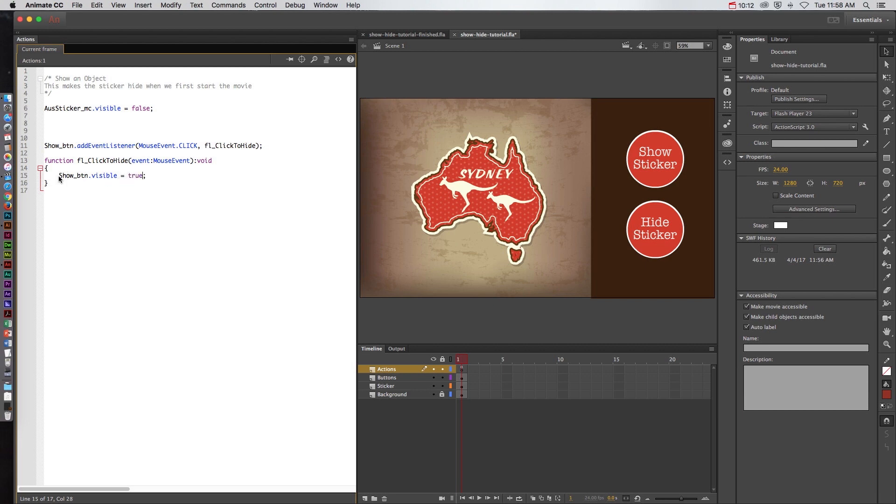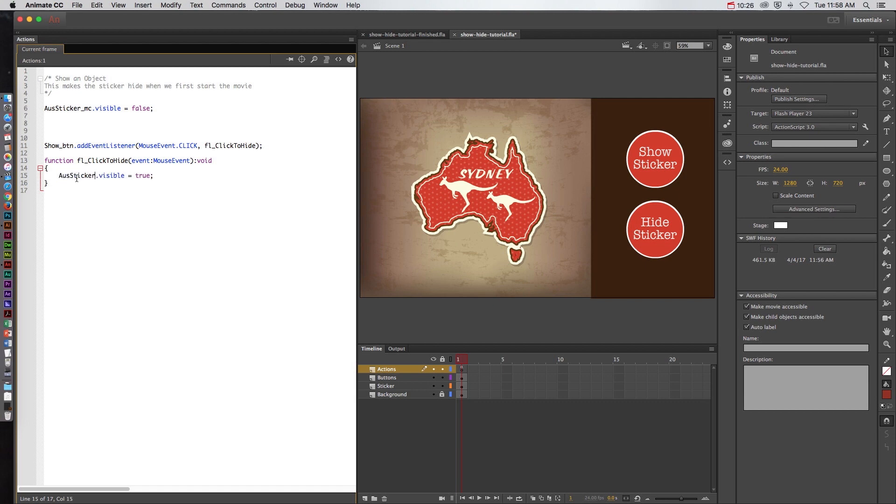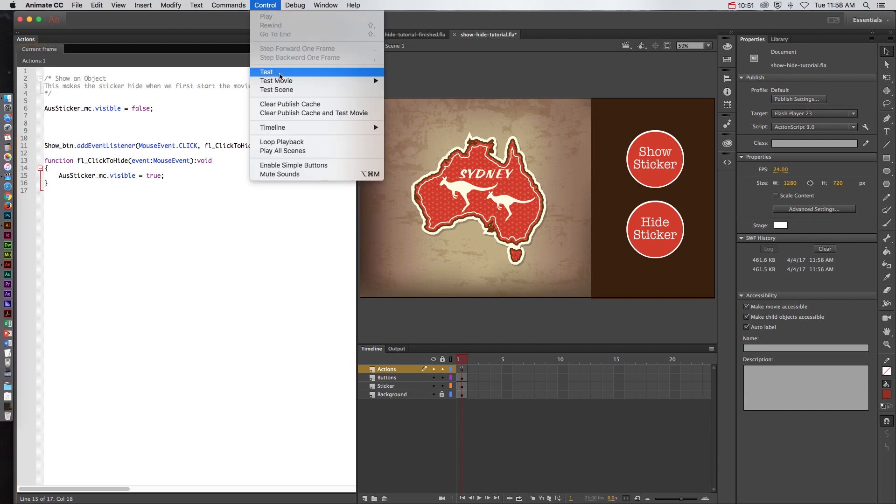so the visibility is true so it is showing. Now right here it's saying it's going to show when the show button is clicked it's going to show the show button which doesn't make any sense. So we need to change this to the Australian sticker instance name. So we'll do AusSticker underscore MC. So we're saying when the show button is clicked it's going to perform this function to make the Australia sticker visible. So let's go ahead and test that out.